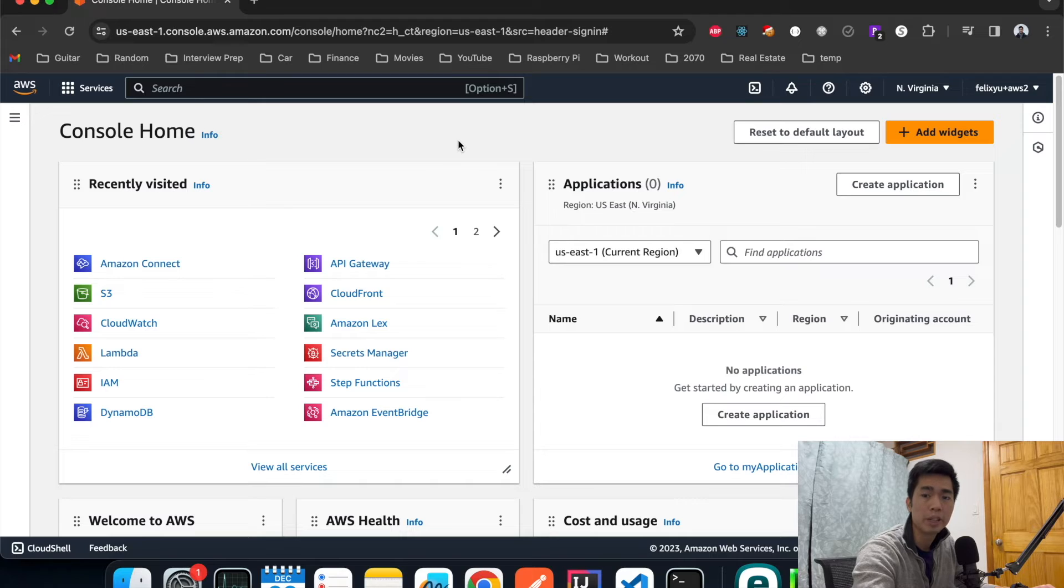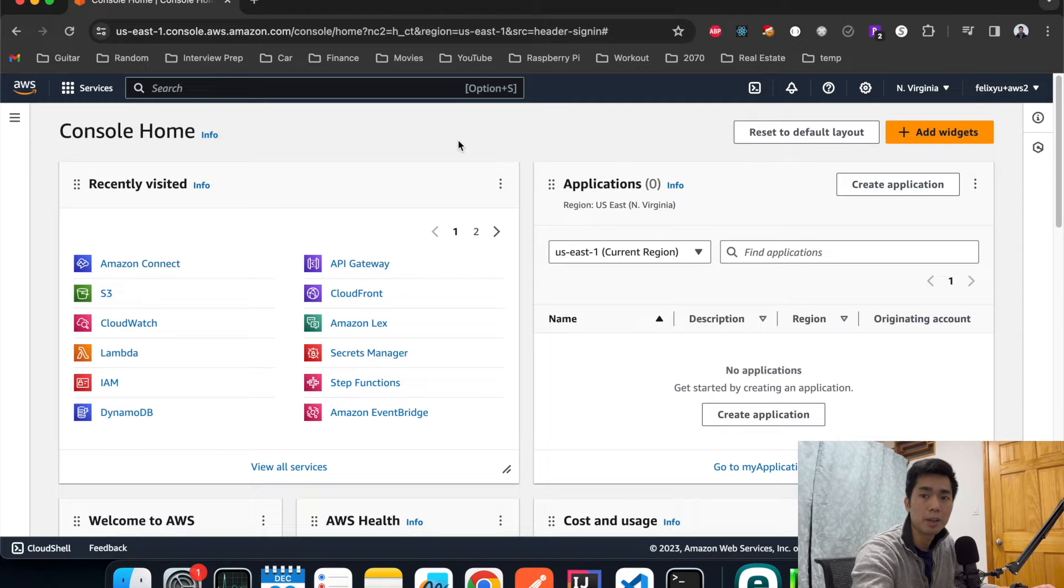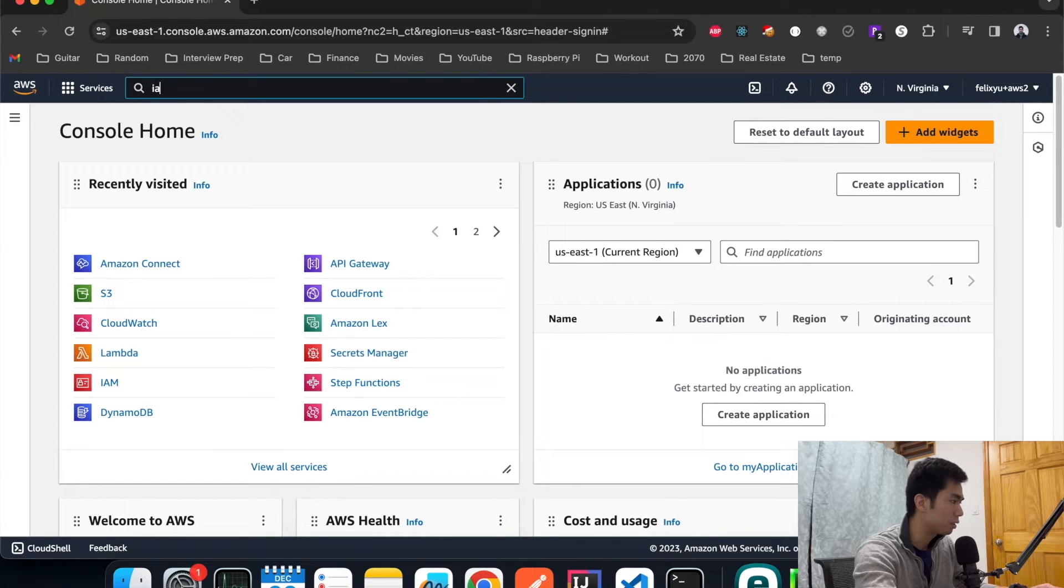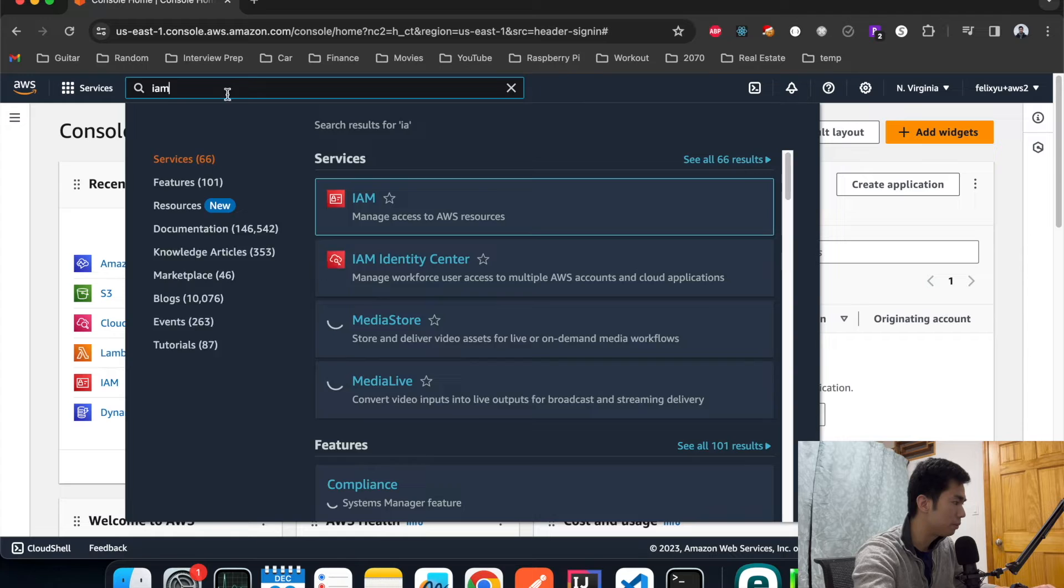Okay, so right now I am on the home page of the AWS console. Step number one is to create an IAM role for the Lambda functions to use just so that they can access each other. I'm going to go to IAM.